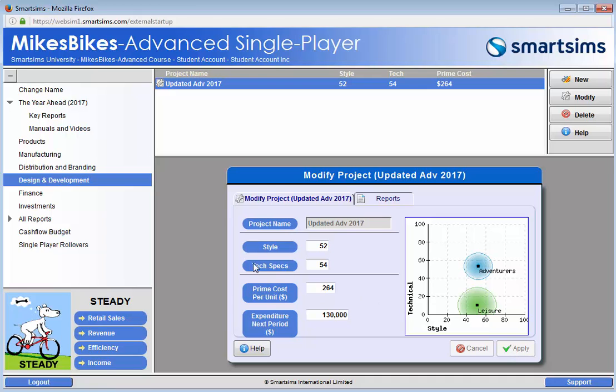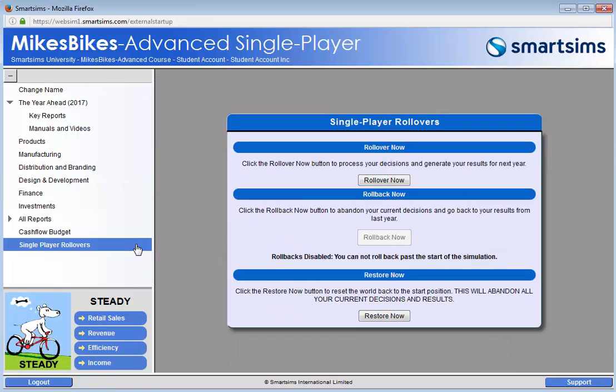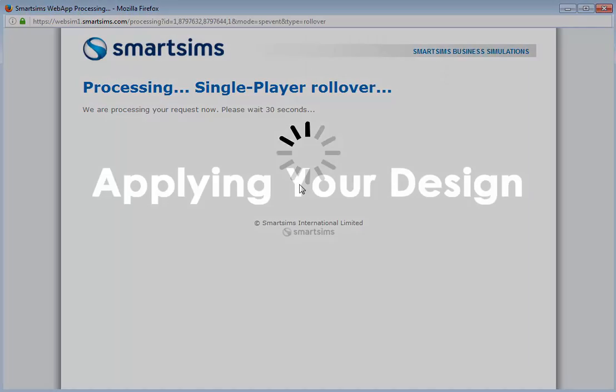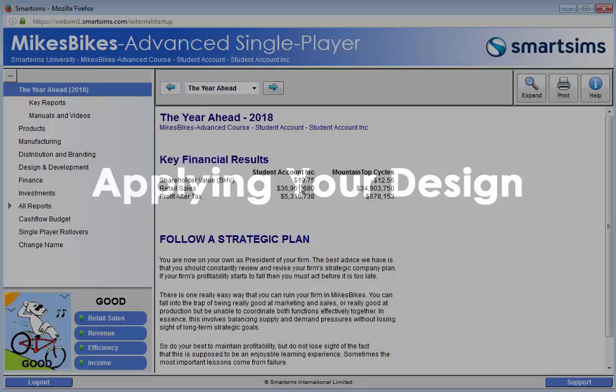A project only becomes available to use after one period in the simulation. After a processed rollover,